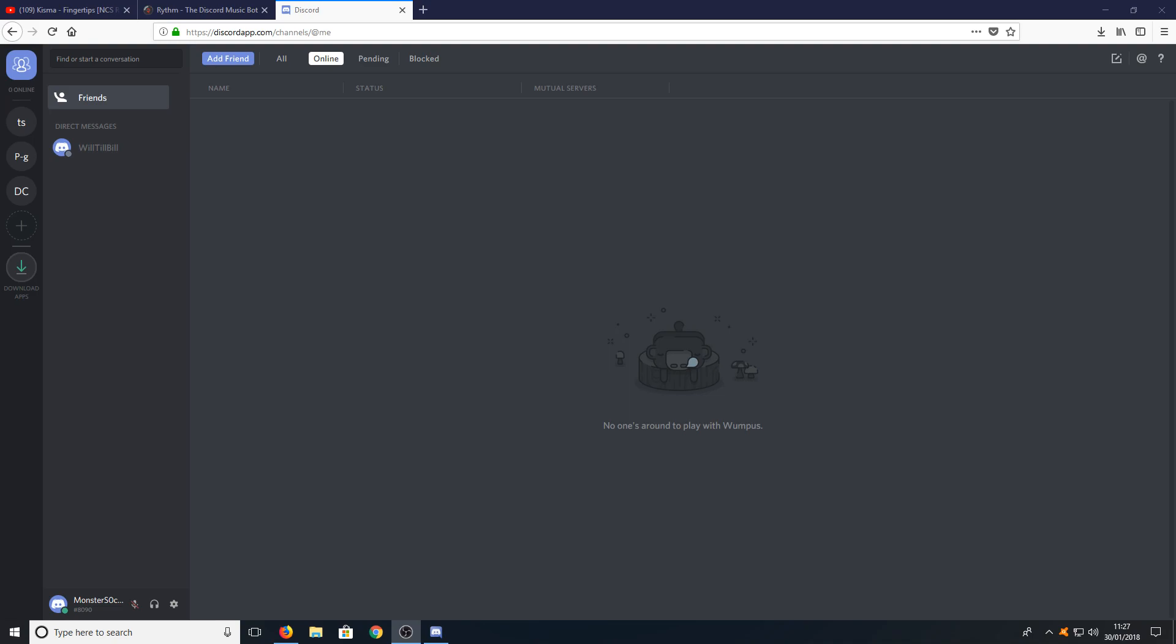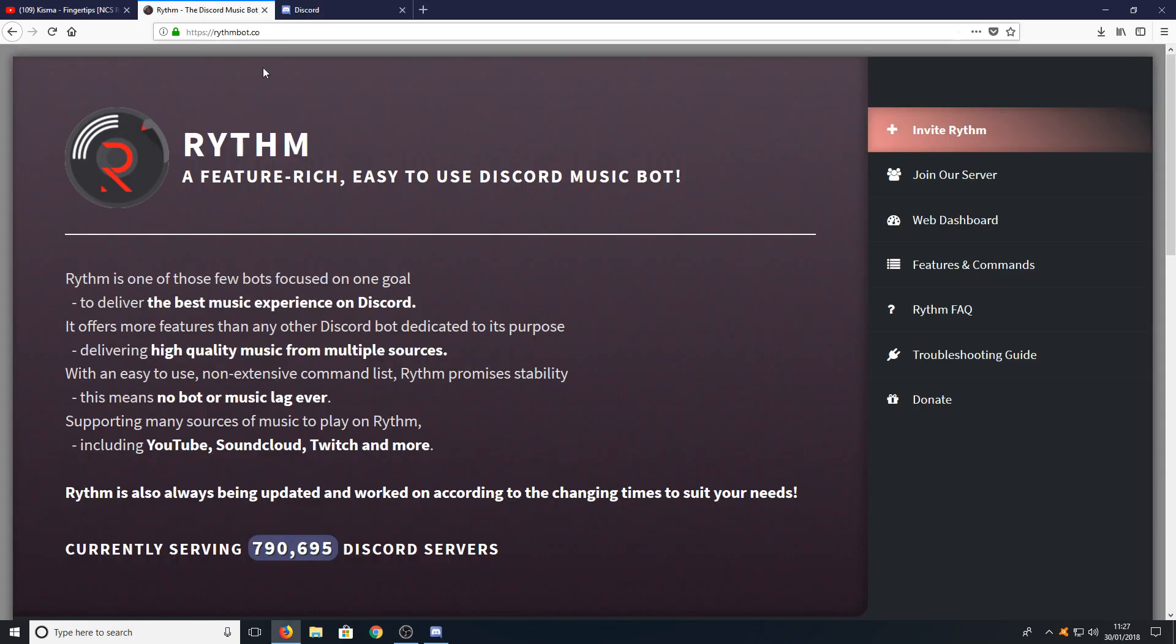To start off, all you need to do is head over to discordapp.com and sign into your Discord account. Once you have signed in, you need to head over to the second link in the description below, and you will end up on rhythmbot.co.